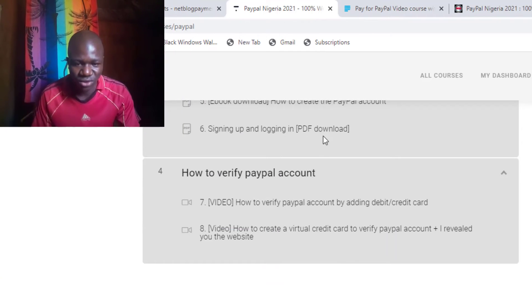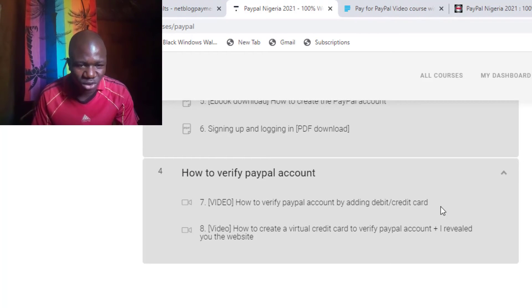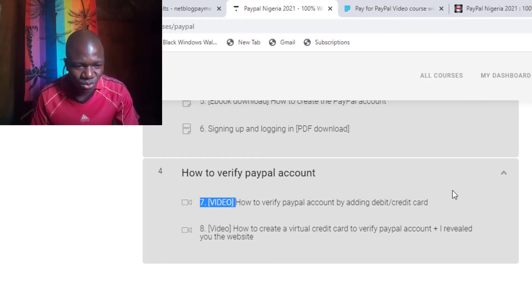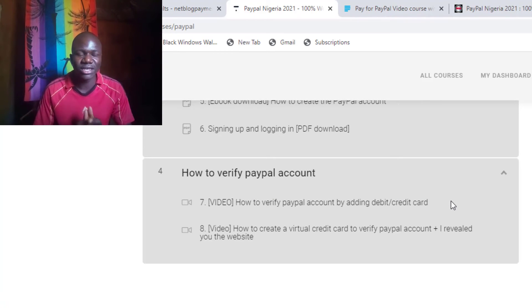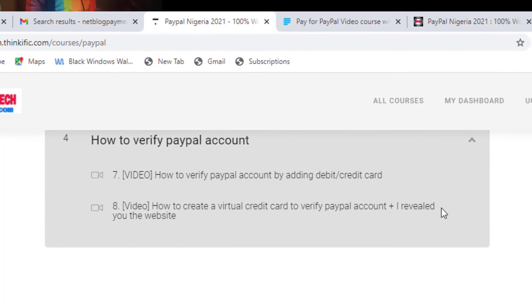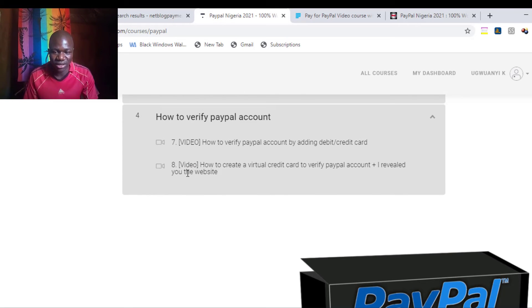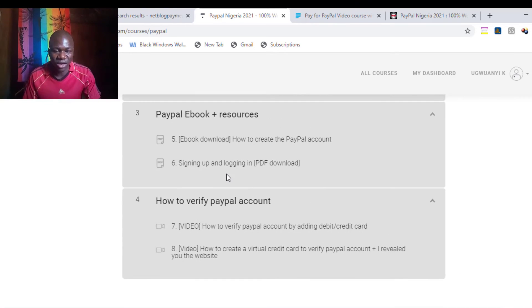We are going to use our Nigerian real details to create this PayPal account. After you have created your PayPal account, in module 4, I show you step-by-step how to verify your PayPal account using a debit or credit card from your bank. If you get any error that PayPal didn't accept your card, you can go to module 8, where I give you a website that will help you get a virtual credit card to verify your PayPal account. This virtual credit card is guaranteed to work.